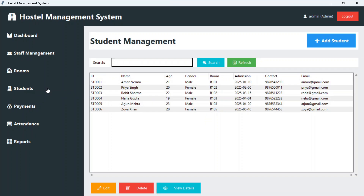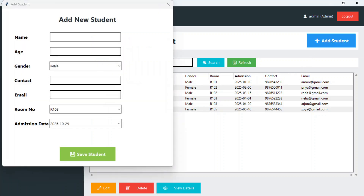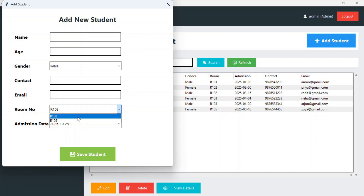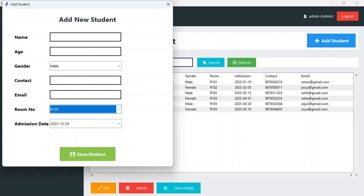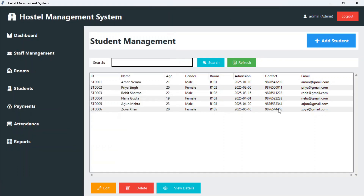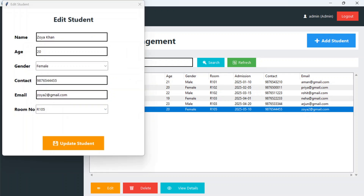Going to students, these are already added students in the hostel. If you want to add a new student, click on add new student and fill in the details: name, age, gender, contact, email, and room number. Available rooms will show here so you can choose whichever you want, then simply click save student. Once saved, that student's details will appear here. To edit a student, select them and click edit — it will fill up the details for you to update.